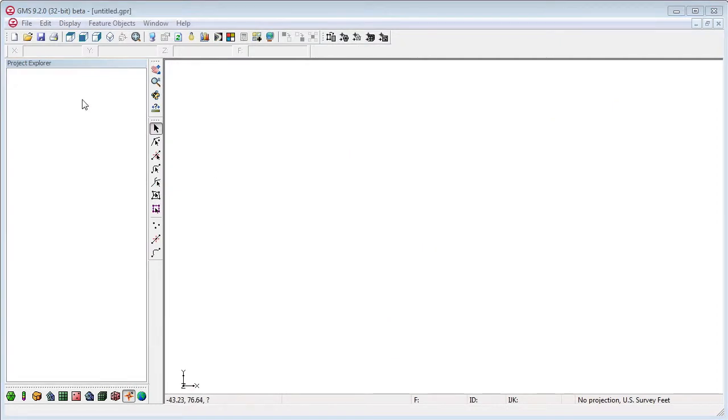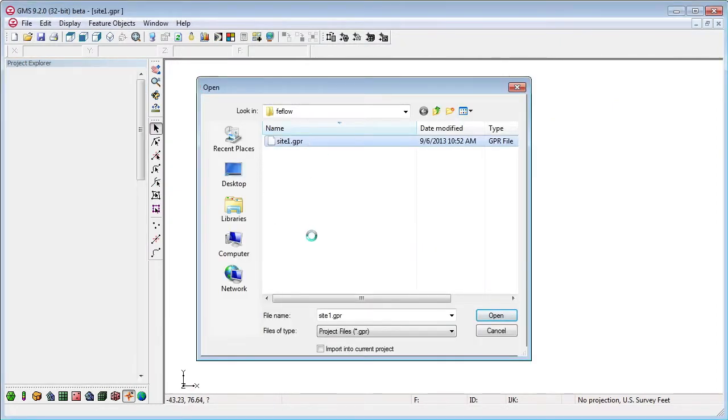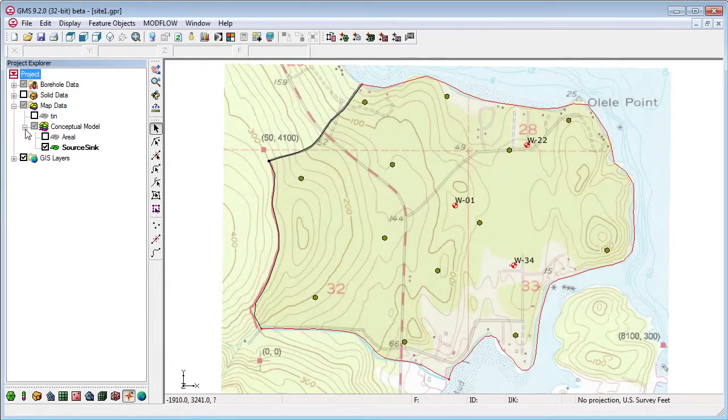You can also use GMS to generate a fee flow mesh. GMS has a number of powerful mesh generation capabilities.